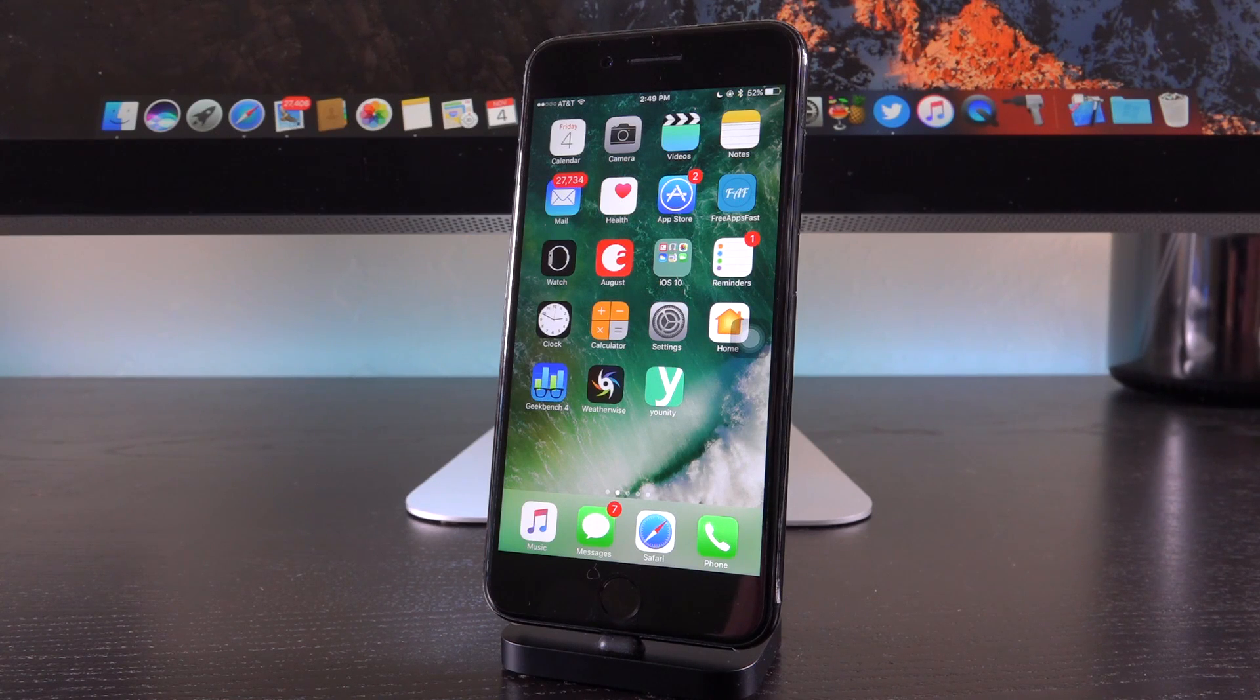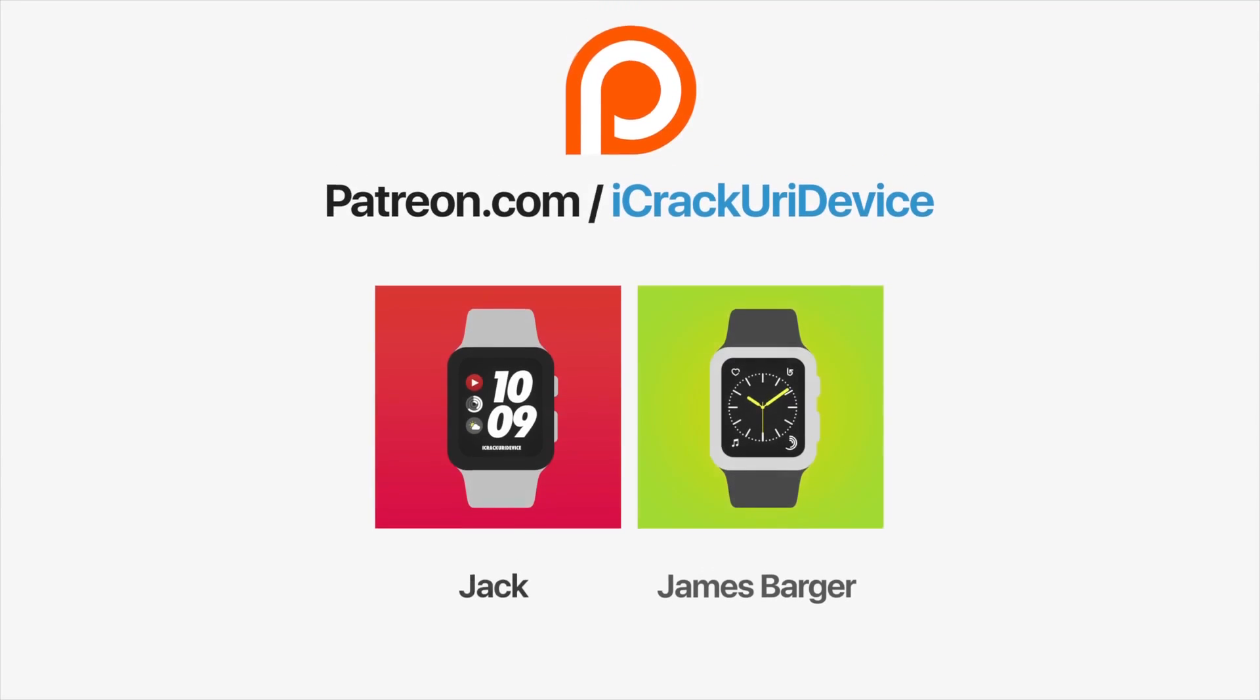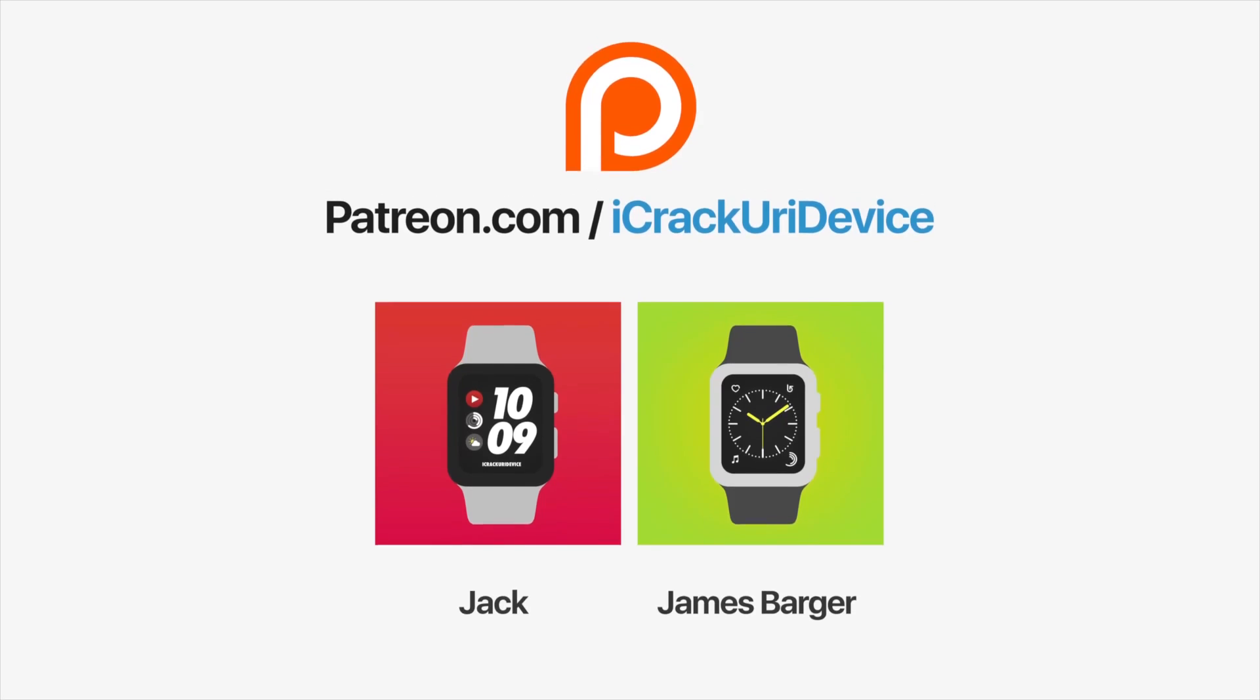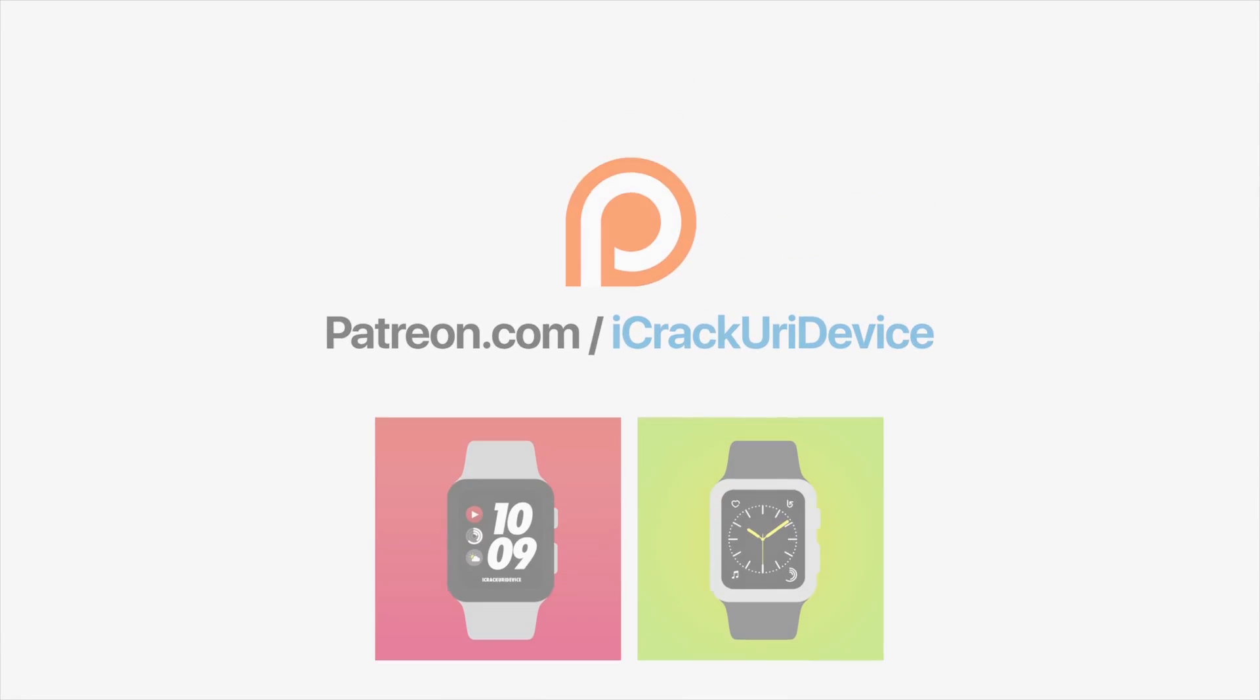And until next time, this is ICU signing out. Join the iCrack Your Advice community on Patreon to help out the channel and to be featured in videos similar to these top contributors. Click the link on your screens now if you're on desktop or check below.